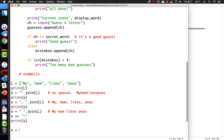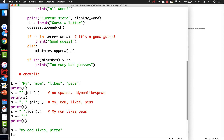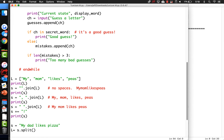If you have a string like 'my dad likes pizza' and you want to make a list from that, you just do S.split(). If you're going to split by spaces, you may as well not put anything because that's the default. And if you don't put anything, it handles tabs as well.